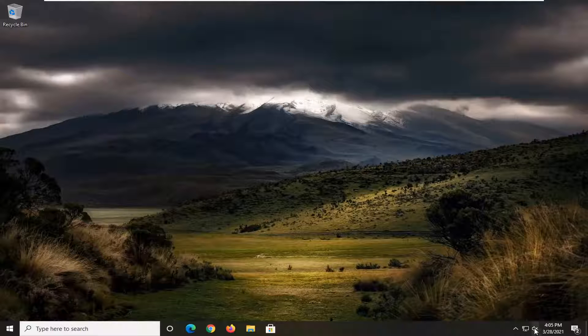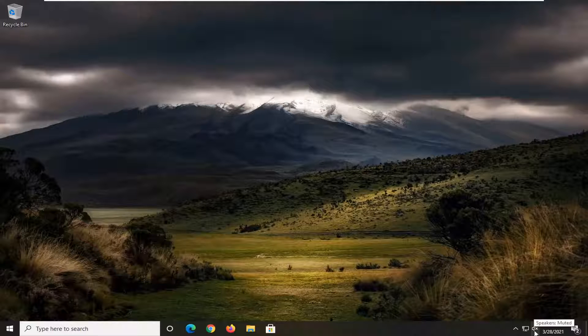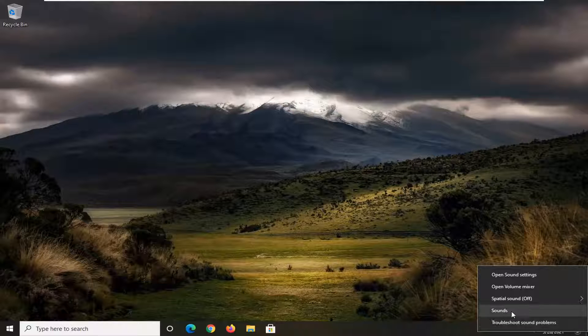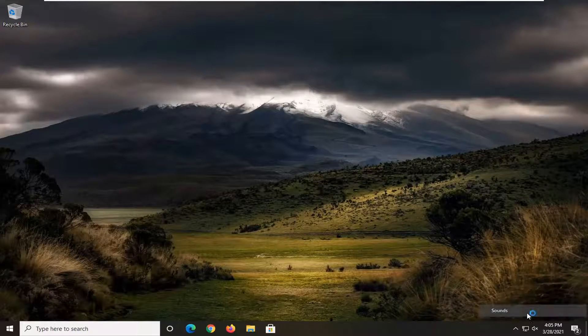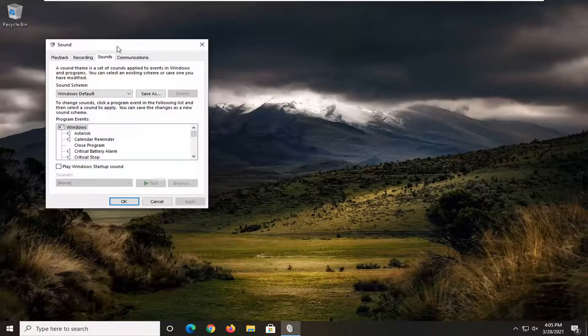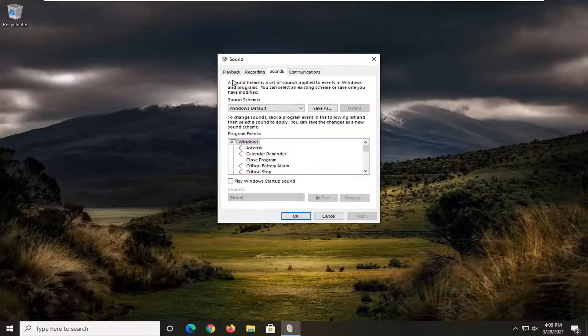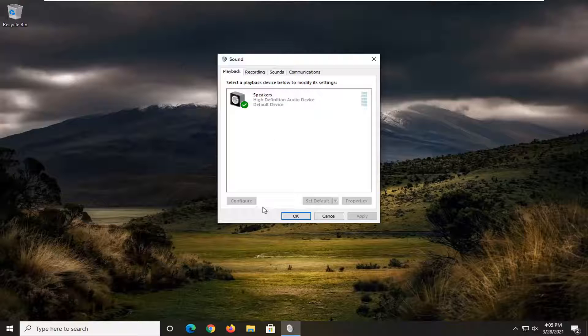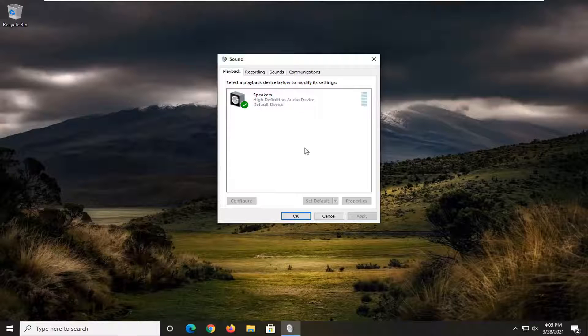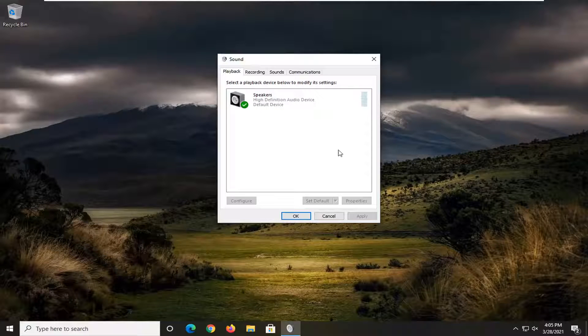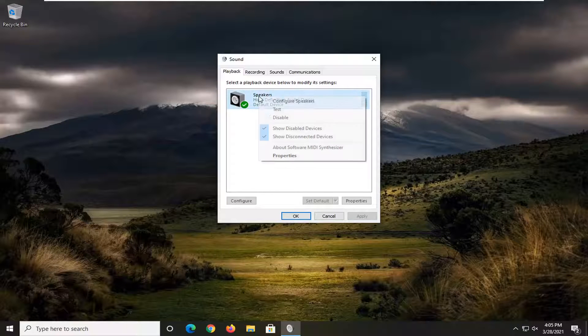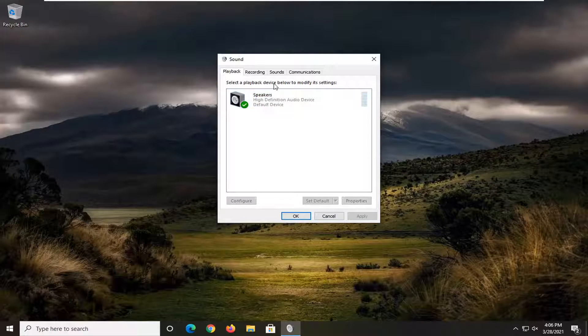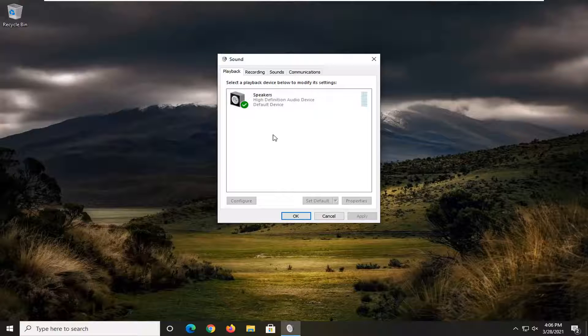Something else you can do is down here in our speaker icon, down in our system tray, right click on it and select sounds. Then you select the playback tab. If you had multiple devices in here, you could just right click on the one you want to have working properly as your headphone or output device, and then just select set as default device. So again, that's if you have multiple output devices listed in here.